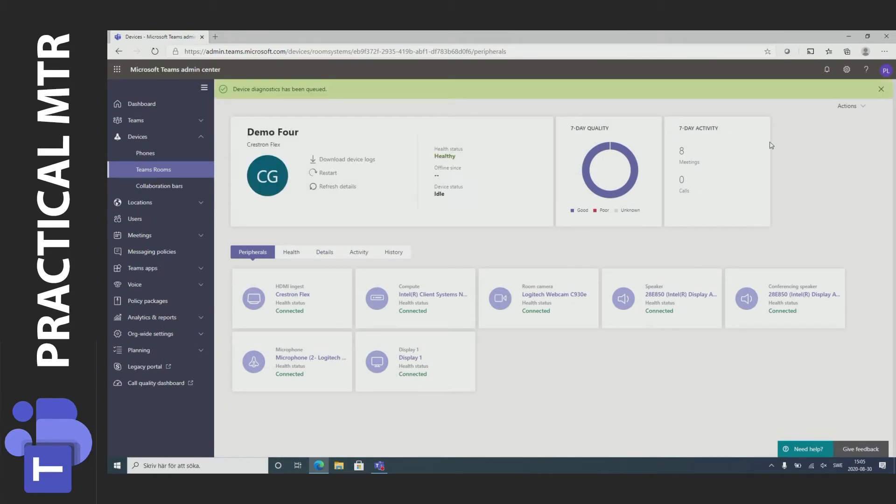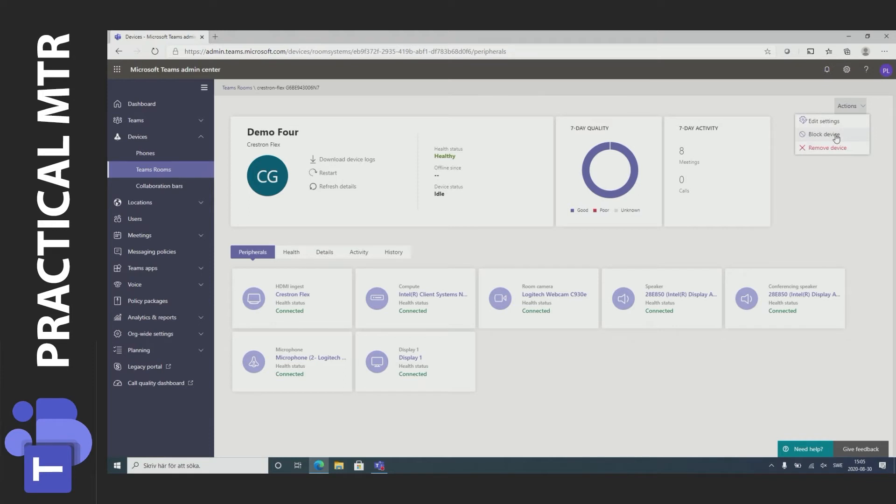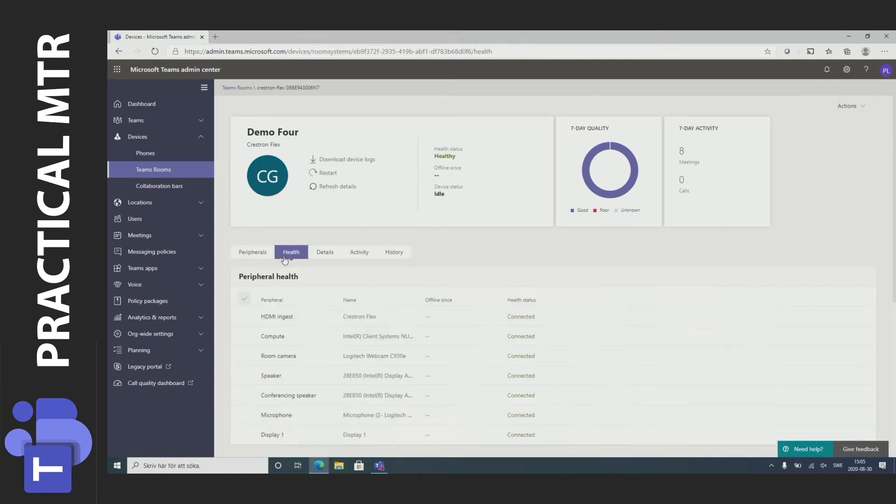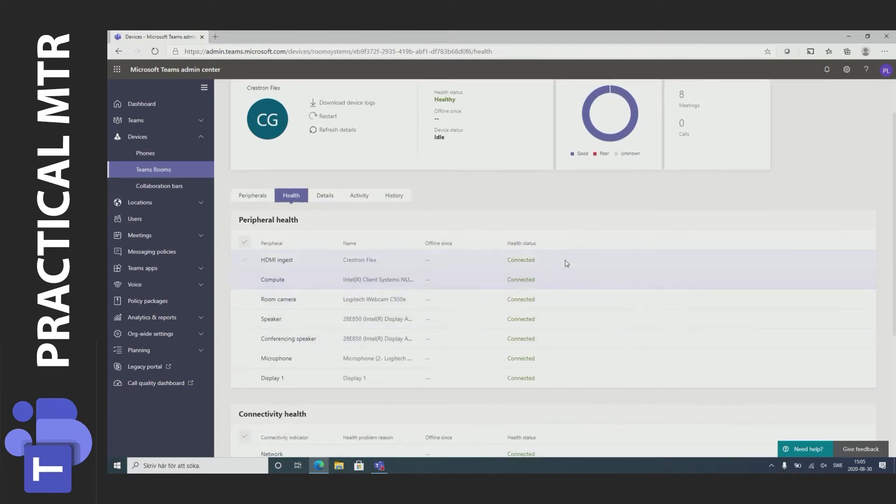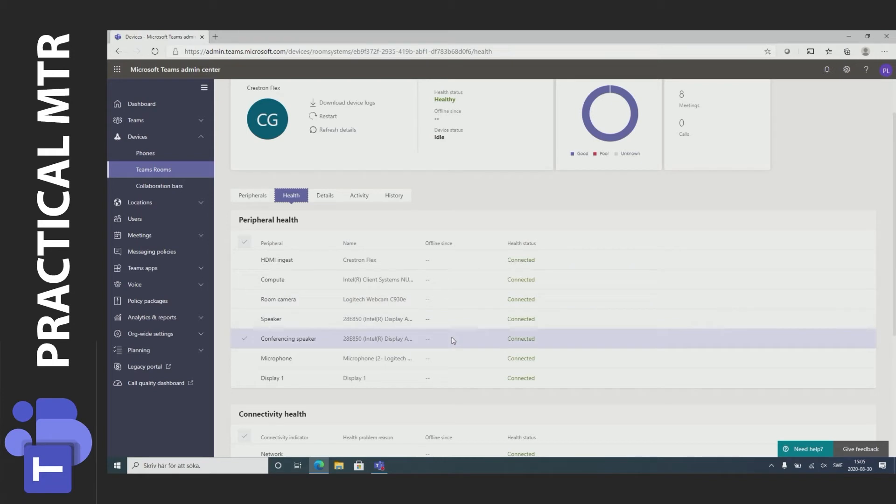If I don't like that this system collects all this information about my MTR system I can press the actions up here and block the device. If I do that it will no longer report back to the system. If I want I can go through the menus here. Health for example. We can see the devices that are connected. If they are offline I can see when they went offline.